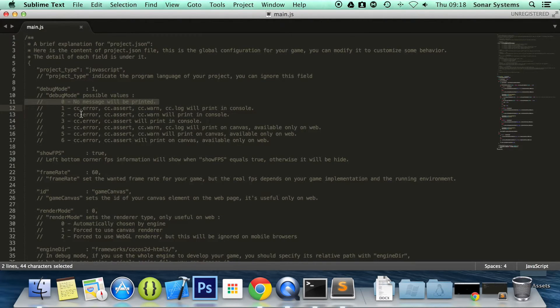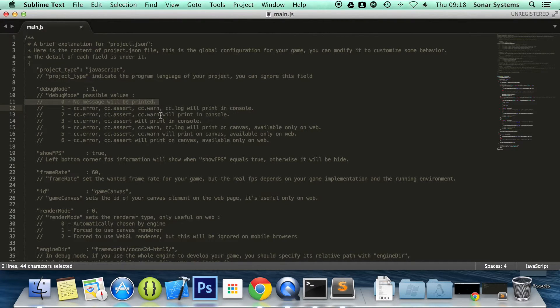And then, obviously, you've got number two. Errors, asserts, warnings, but no logs will be printed out. And then, there's no warnings in the third one.